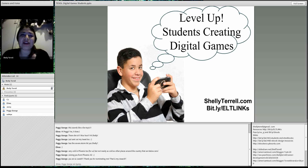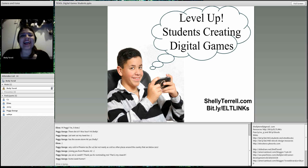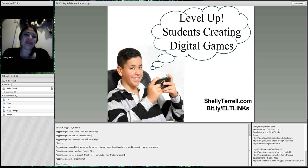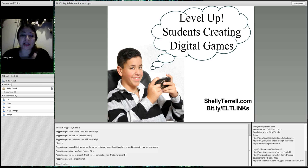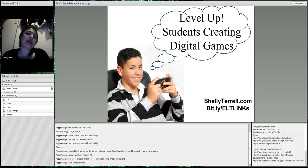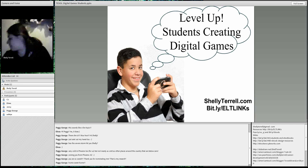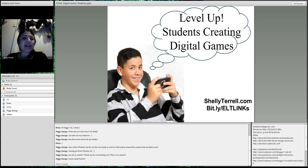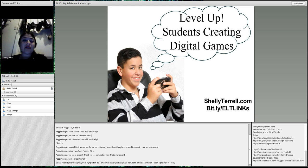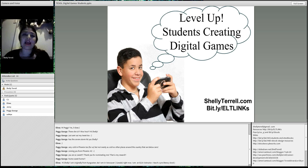Today we're going to talk about Level Up. Level Up is a term that you'll hear a lot of gamers use. It's about creating or playing digital games. This webinar will teach you how to use free tools on your mobile device — I have my iPad mini here — to create really quick games in under five minutes.